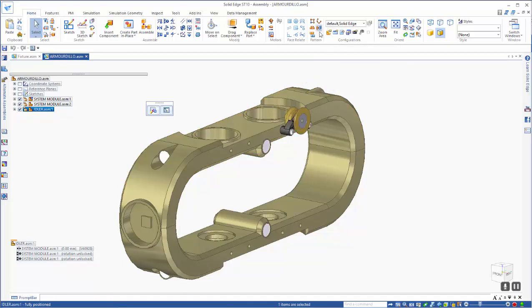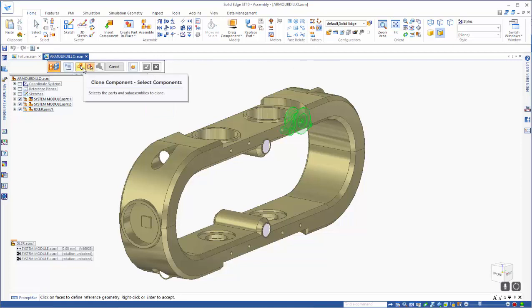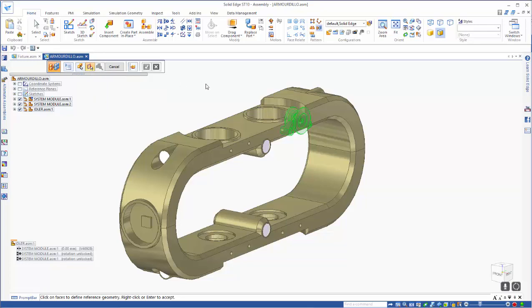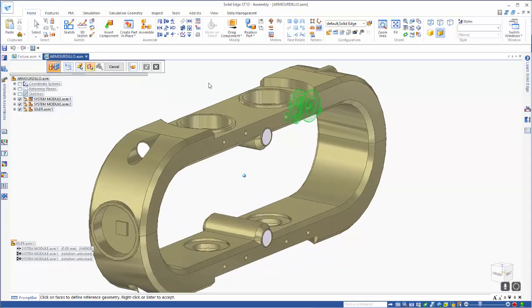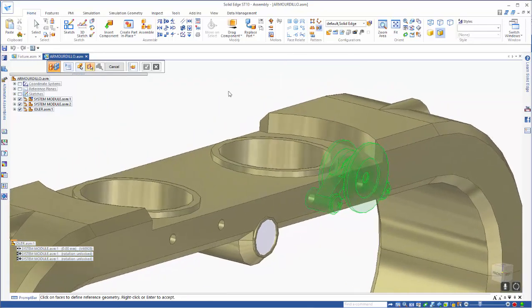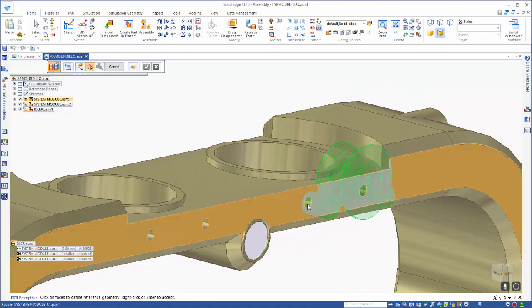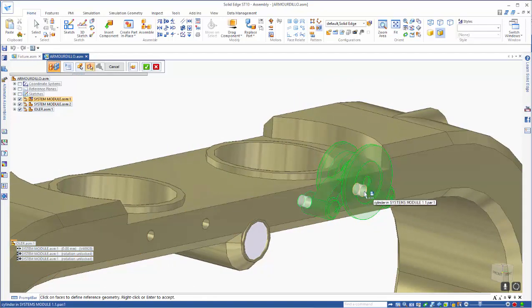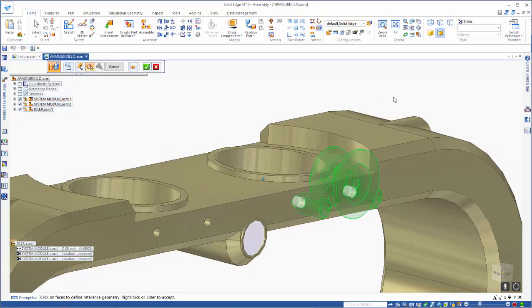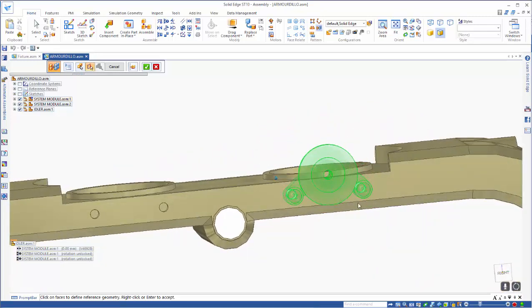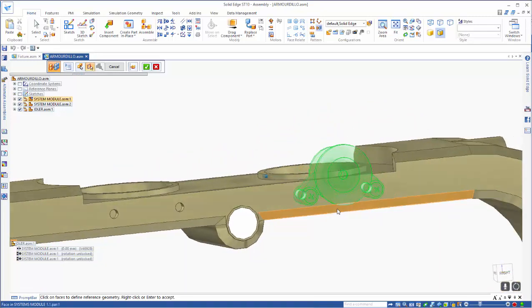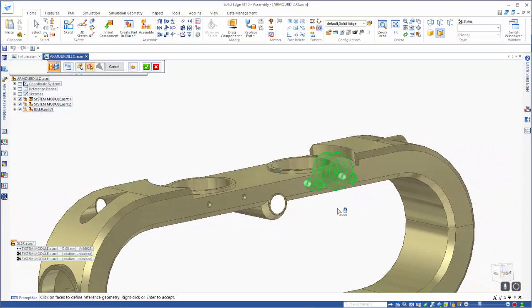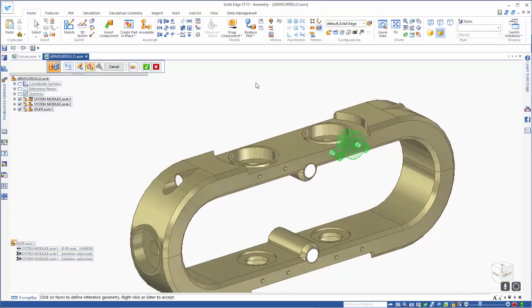If we go to the clone component, we move through the first step by selecting the idler first, and then we need to select the faces. What this is asking is can we select the positional pieces that it's defined by. So we have these two holes here that locate the idler assembly in the assembly. We right mouse click to accept that.